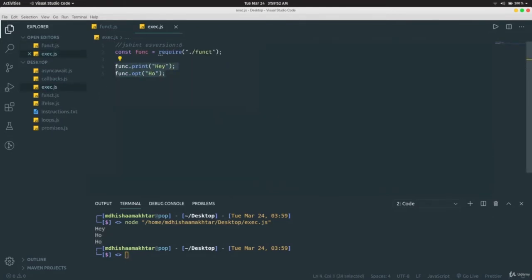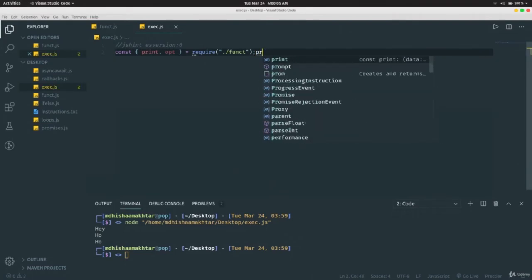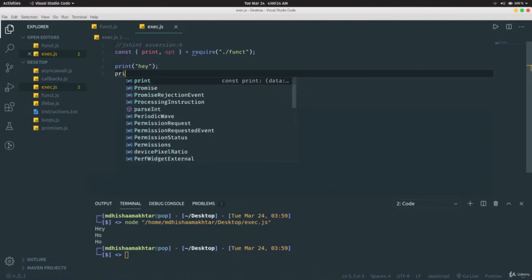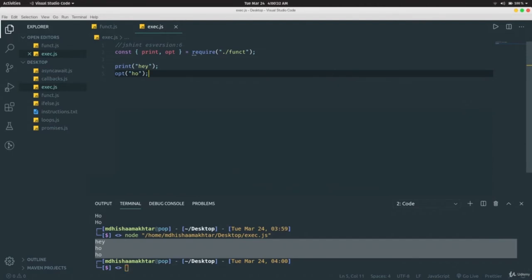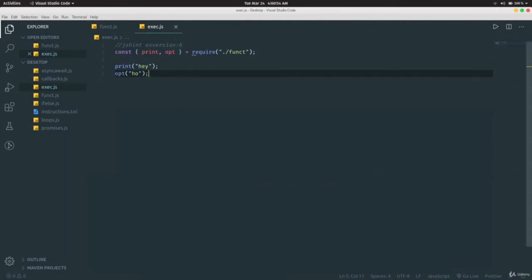An alternative destructuring syntax is also available, where you destructure `{ print, opt }` directly from the require call, then call `print('hey')` and `opt('ho')` directly — same result. These are two ways to use a function defined in another file. This is very important because in upcoming videos we'll be using `module.exports` a lot. In the next section we'll learn how to create our own server.